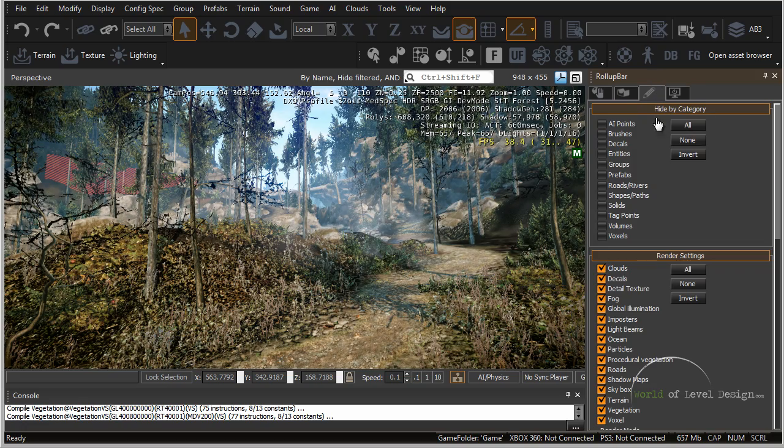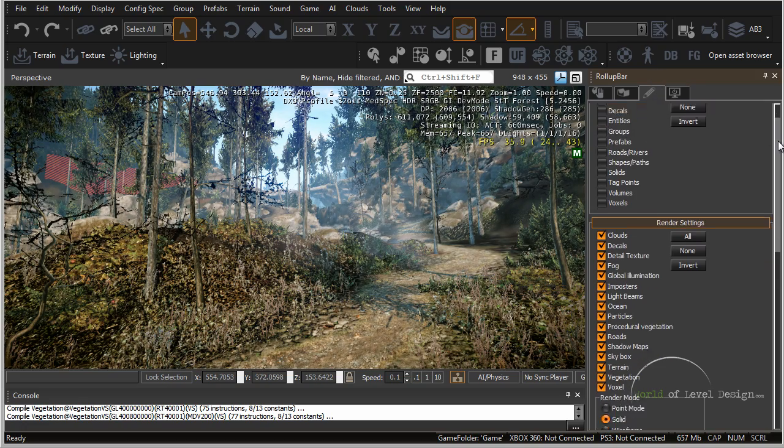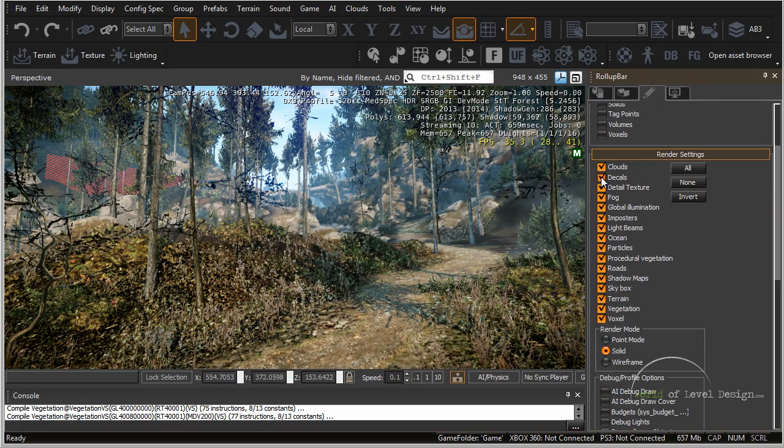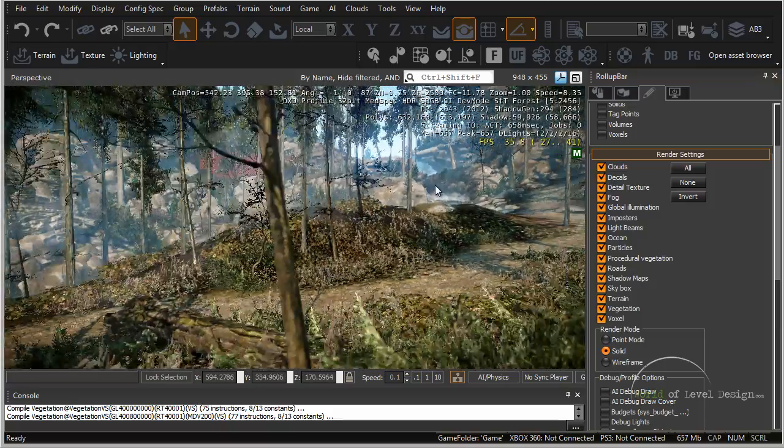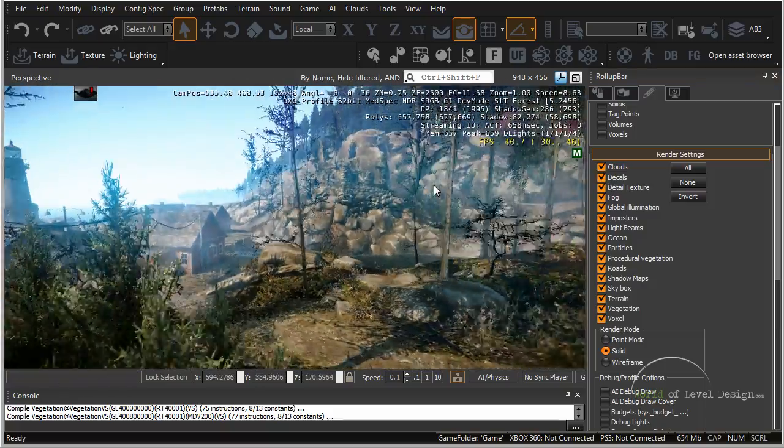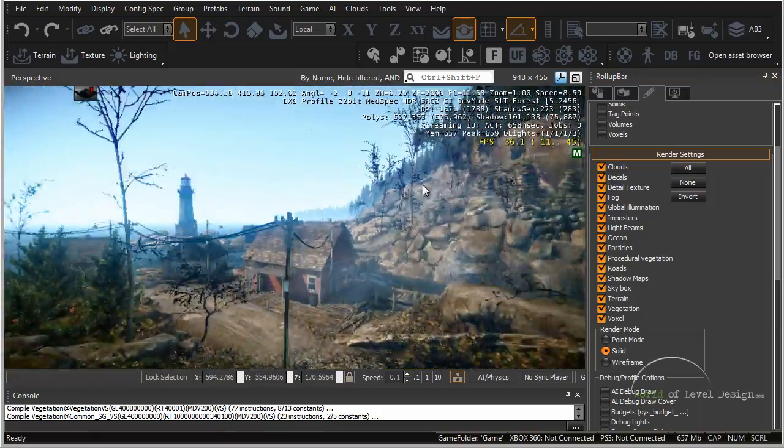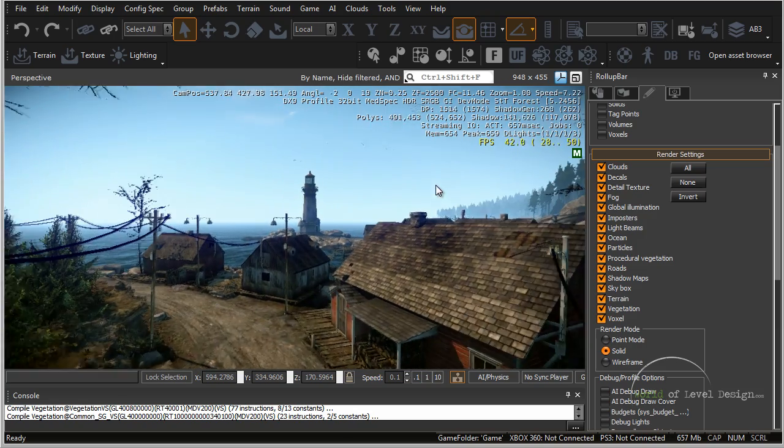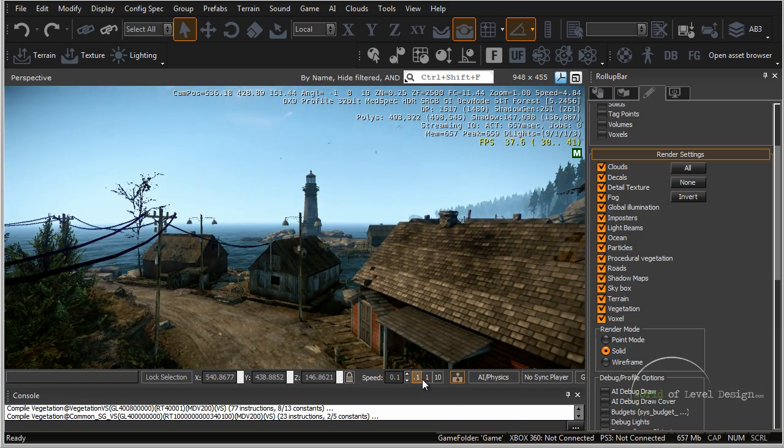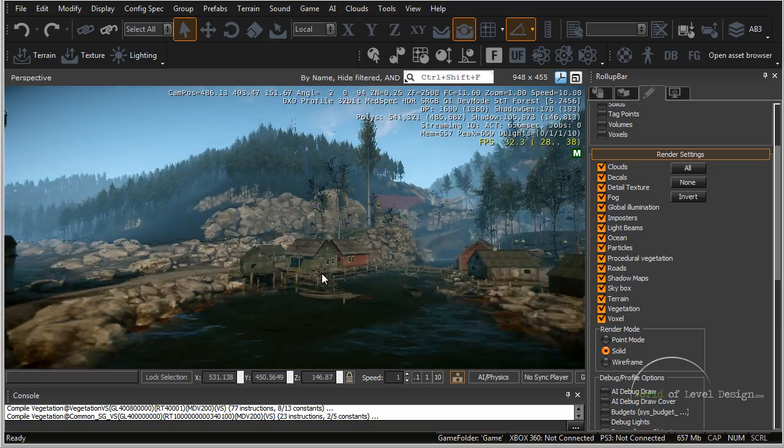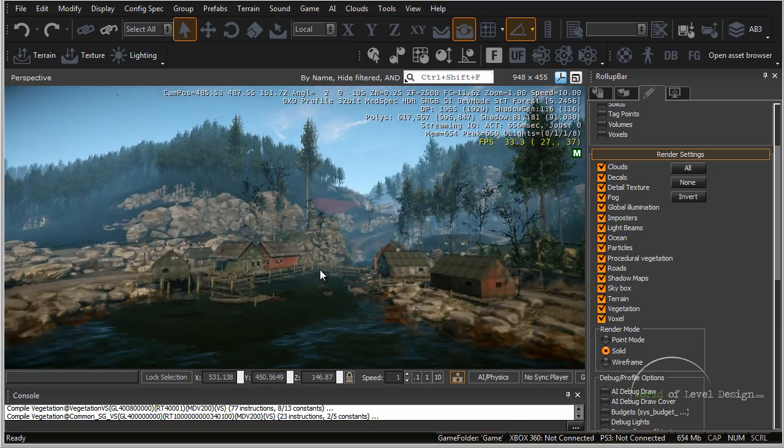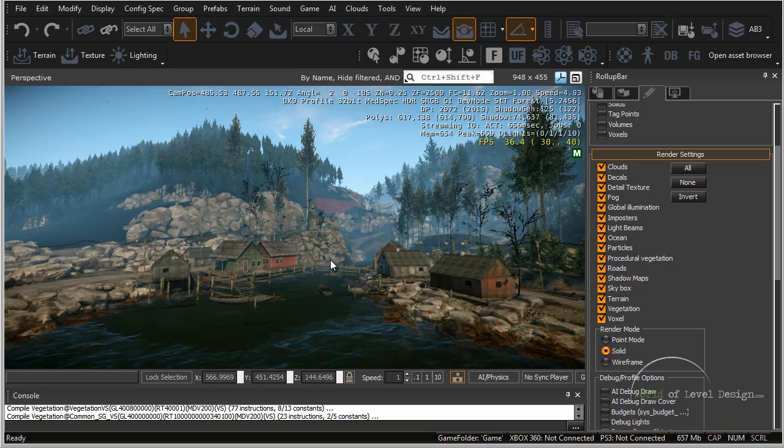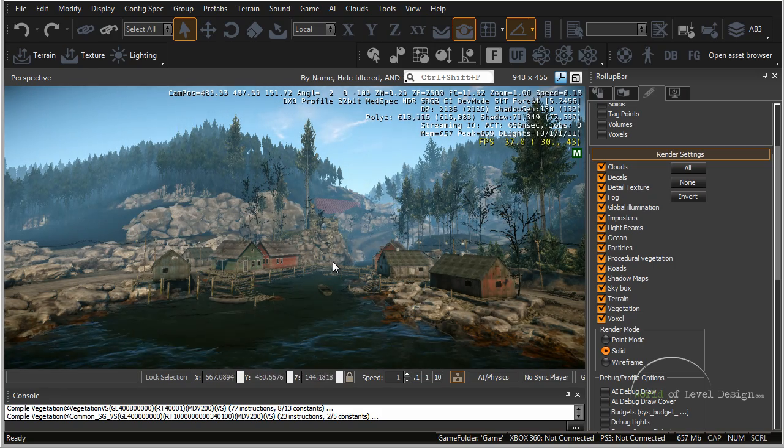Display rollout bar tab allows you to turn on and off some of the objects that are inside the scene. So when we are looking inside the CryEngine example map it could be very overwhelming to look at this environment and see wow there is so much going on here. How can I create something like this?